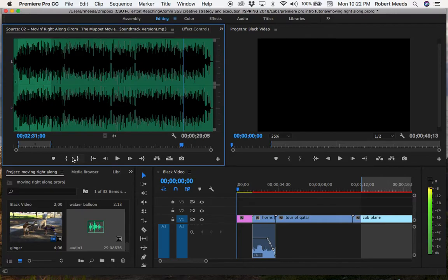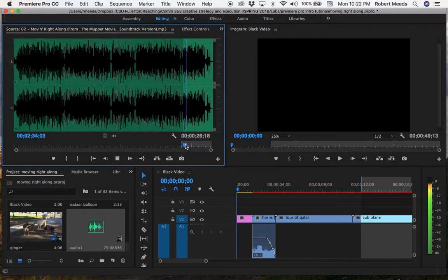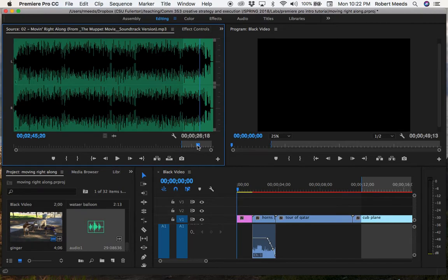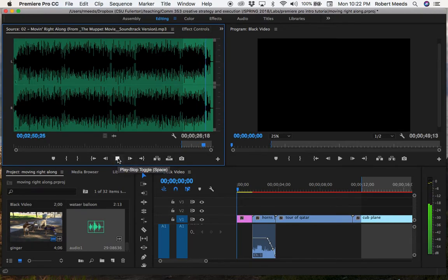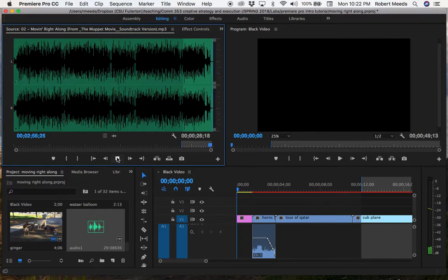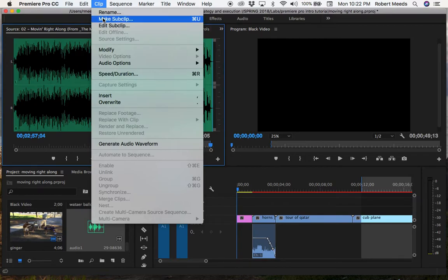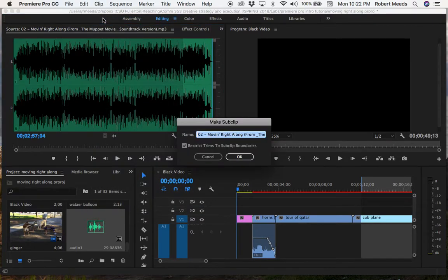And we'll put in a new in spot. And then it continues until about the end. Keep it going to 2:50 in here. And we'll put in an out mark there. Mark out. And we'll save this sub clip as audio two.